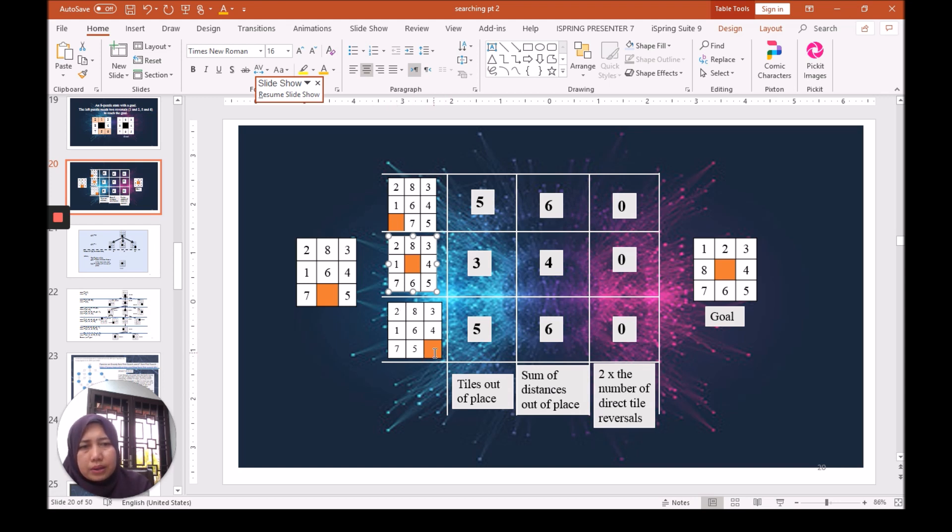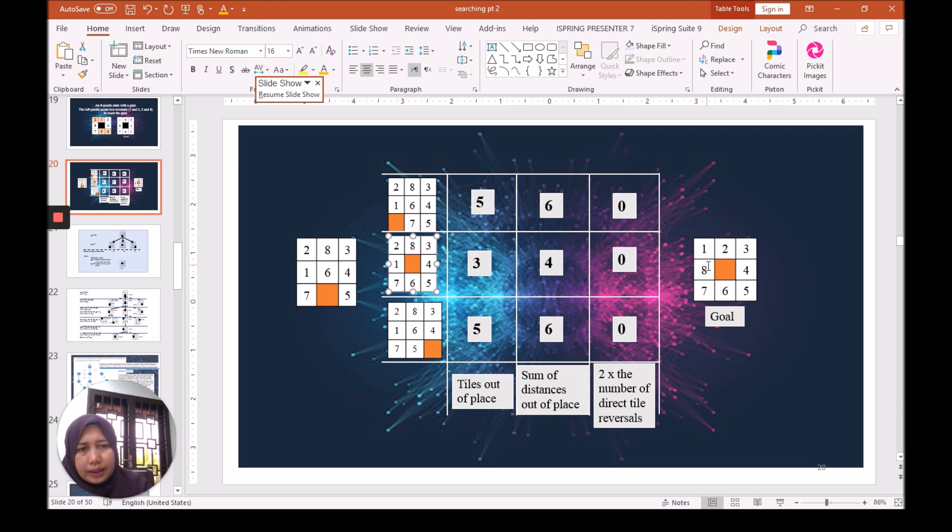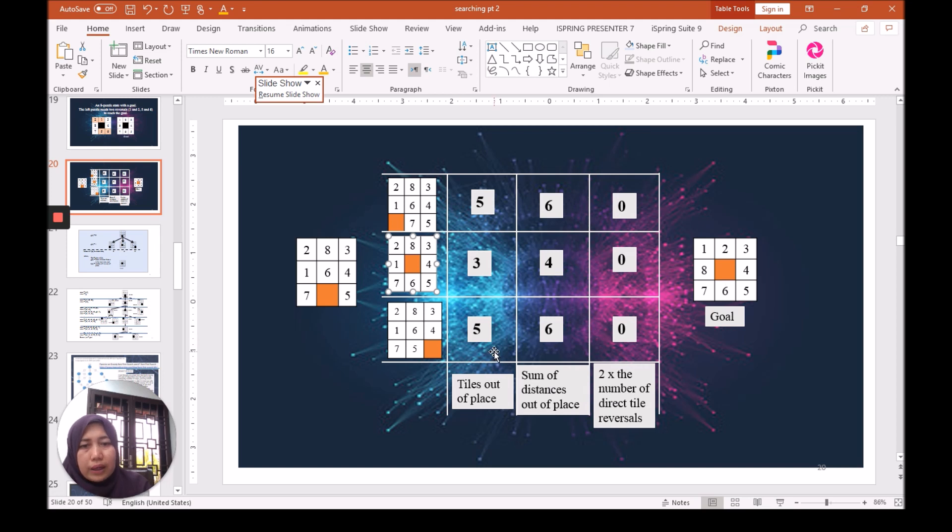We try to match again. Two and one, that's one. Eight and two, that's the second. One and eight, third. Six and the orange, fourth. And then five and six here, that is the fifth tile out of place. So this is how we fill up this matrix.